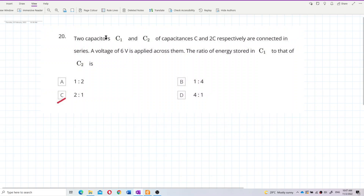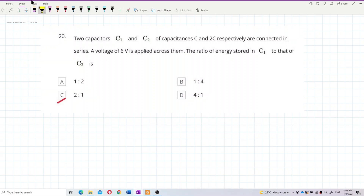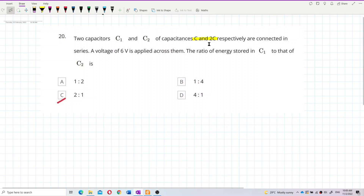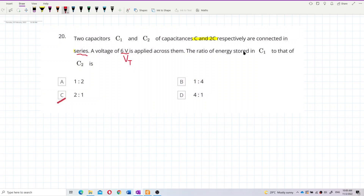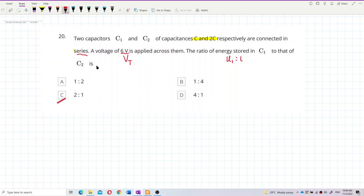Two capacitors C1 and C2 of capacitances C and 2C respectively are connected in series. A voltage of 6V is applied across them. The ratio of energy stored in C1 to that of C2 is what we need to find — so we want U1 to U2.